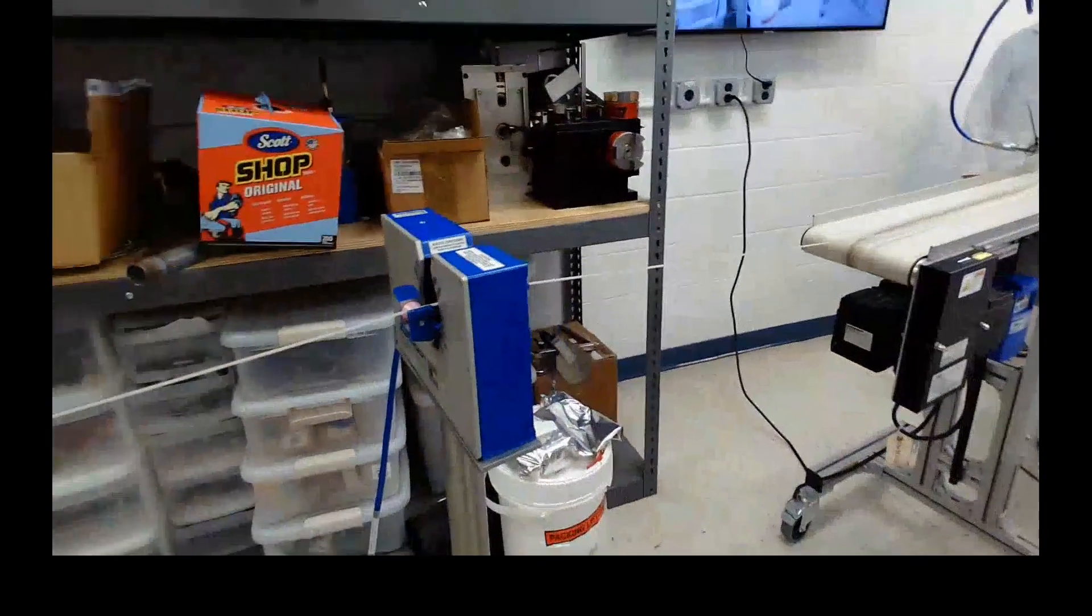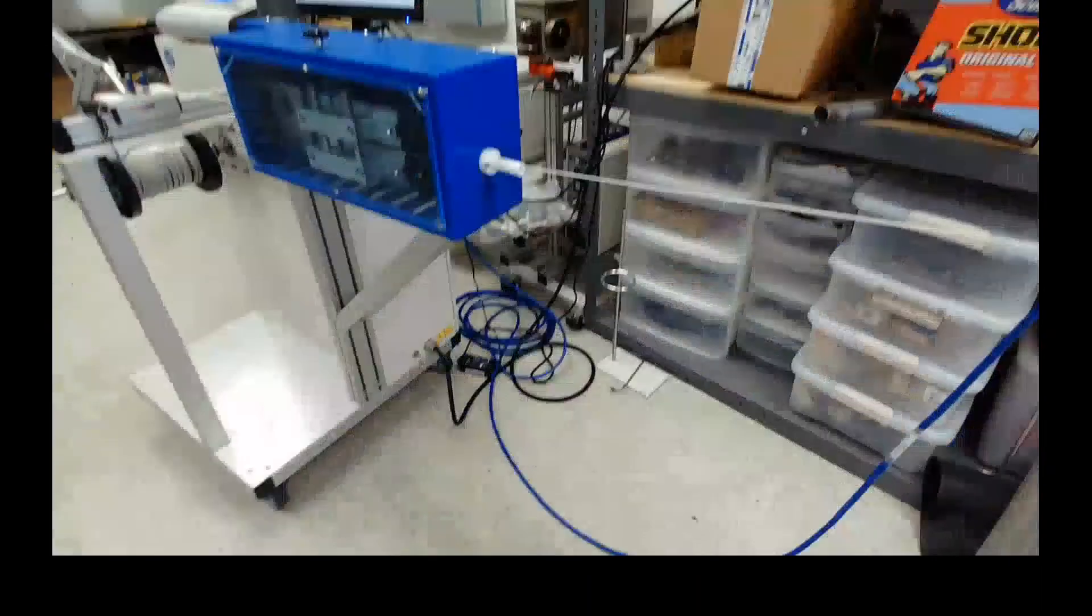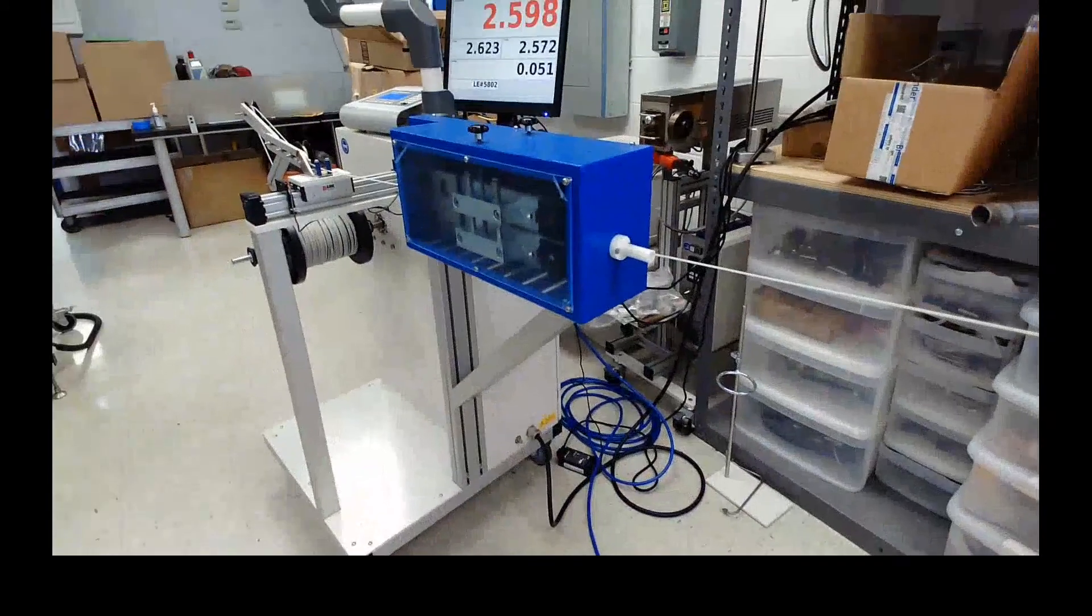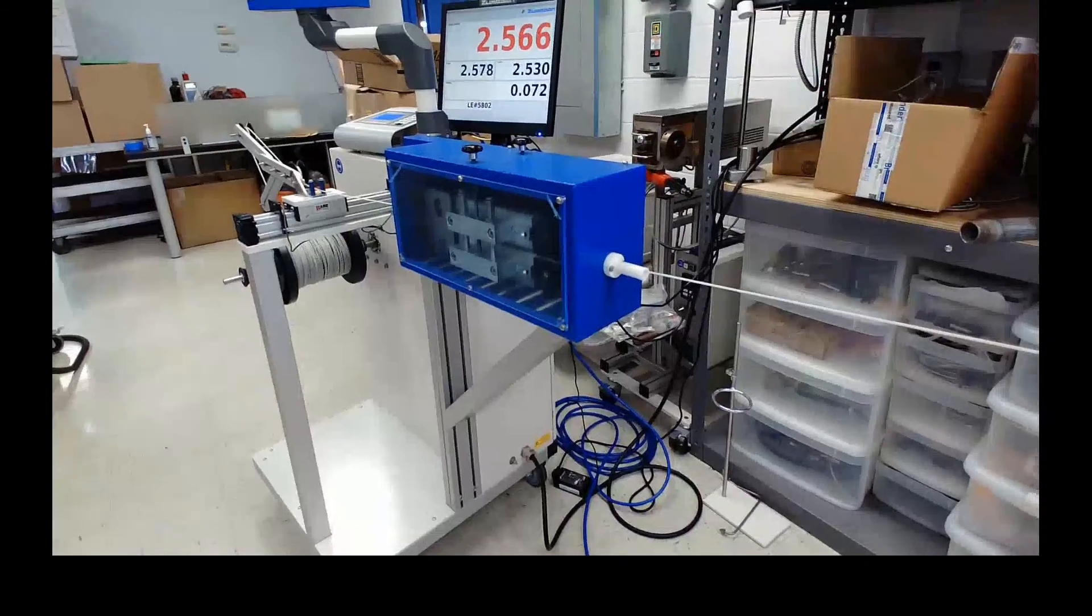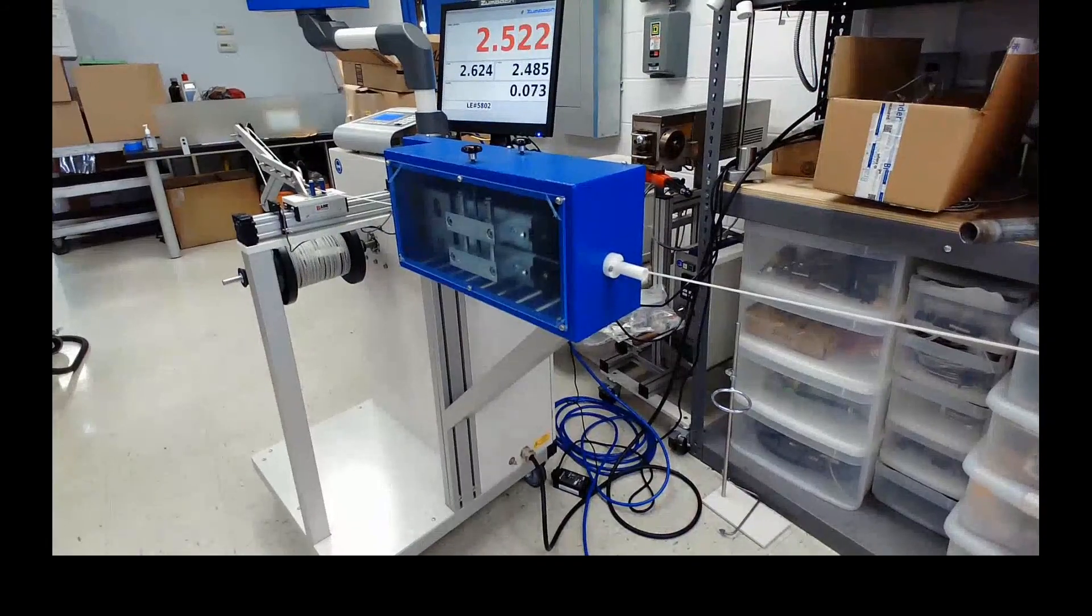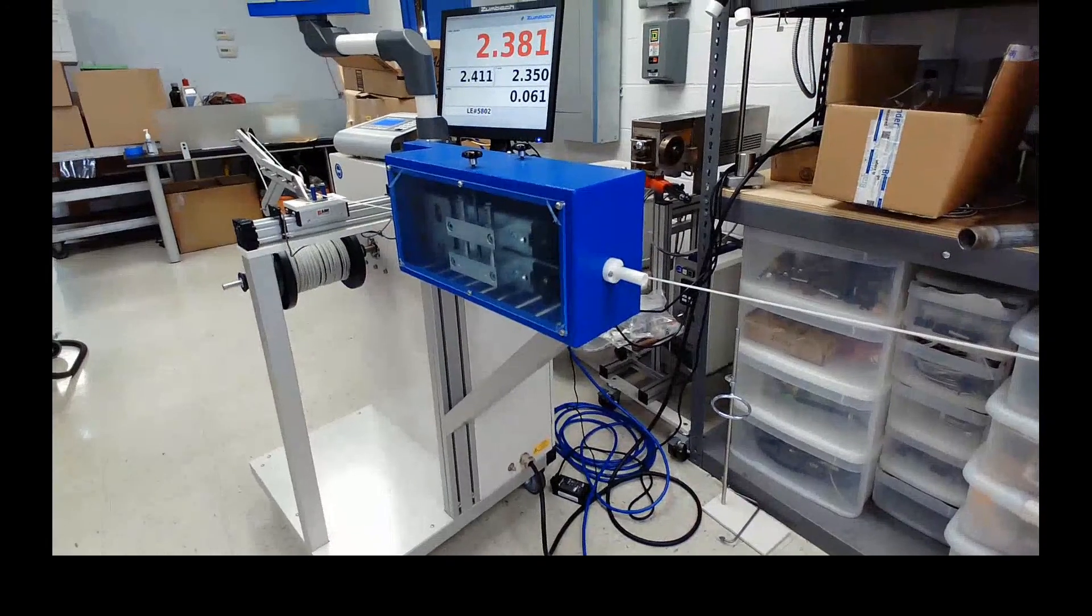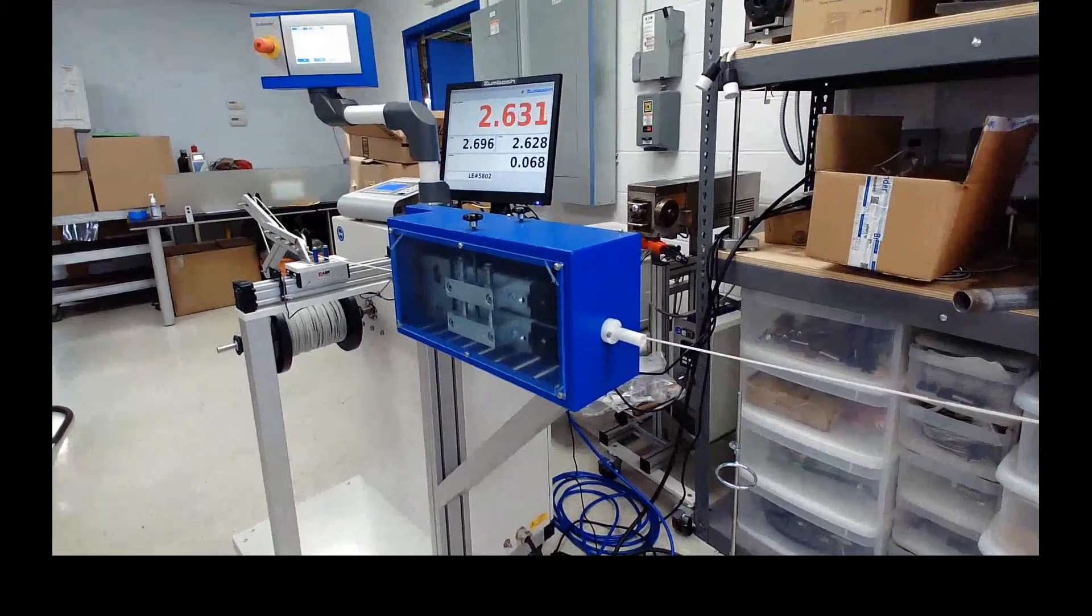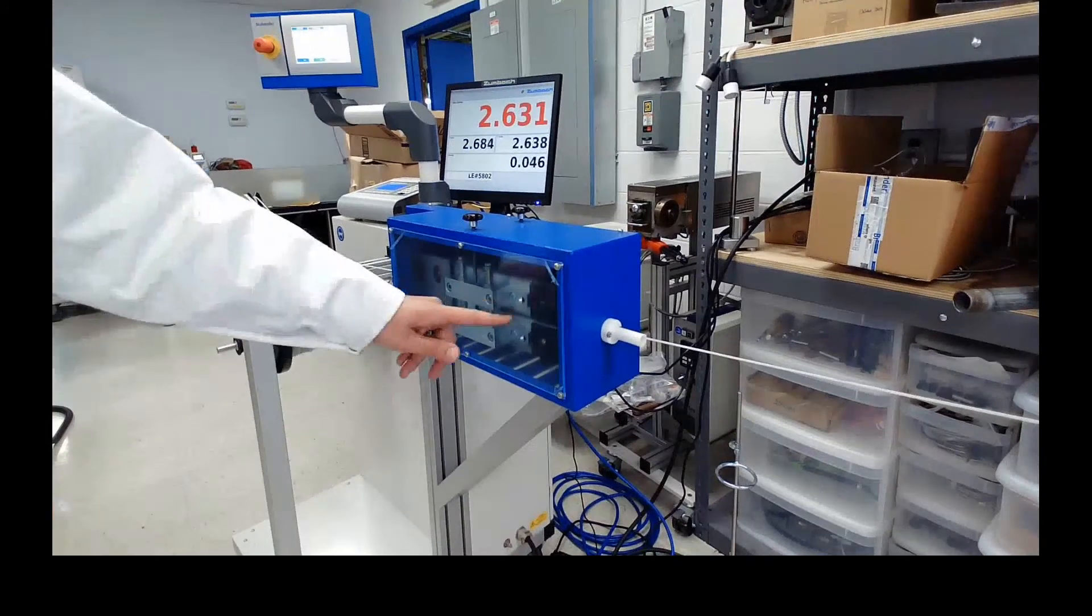We also have our pinch rolls or pin rolls and we also have a traverse that is going to lay the material strand on our collector roll and makes a nice laying pattern.